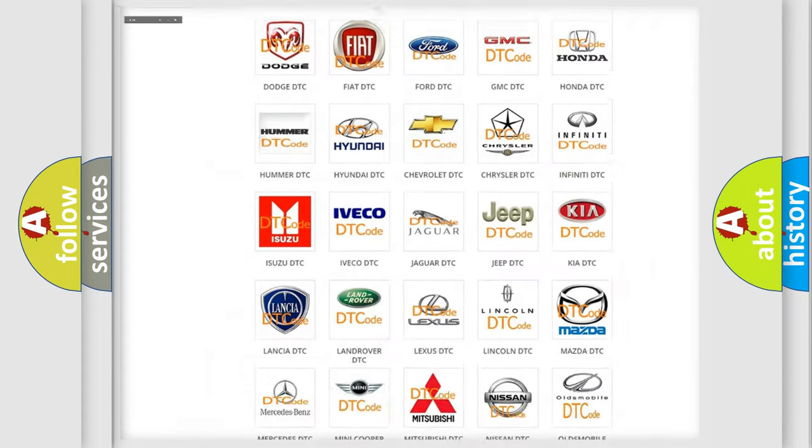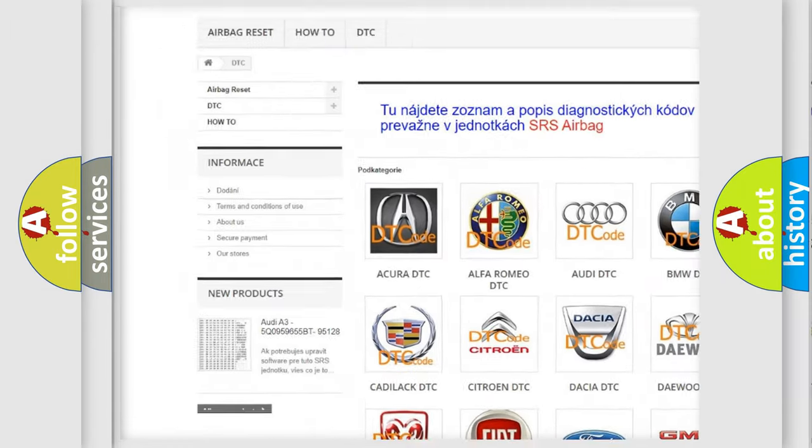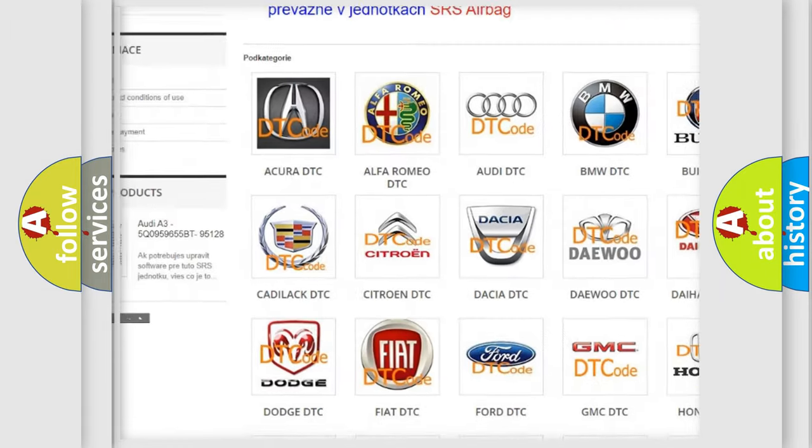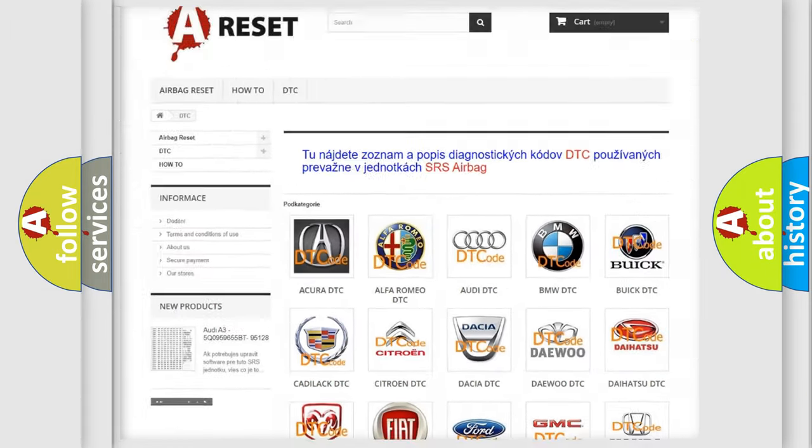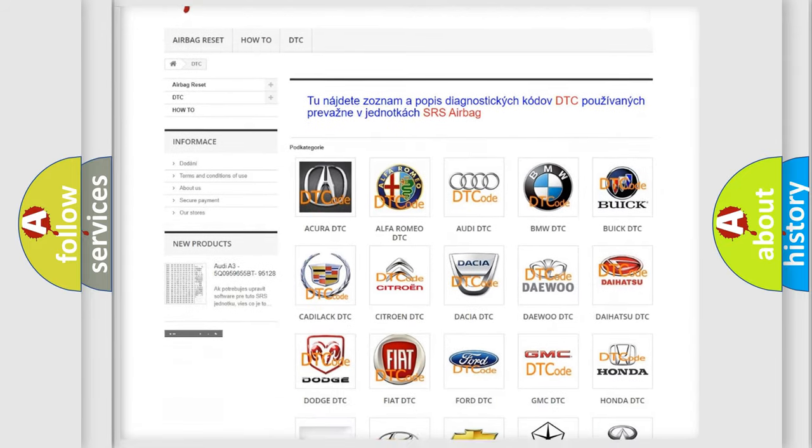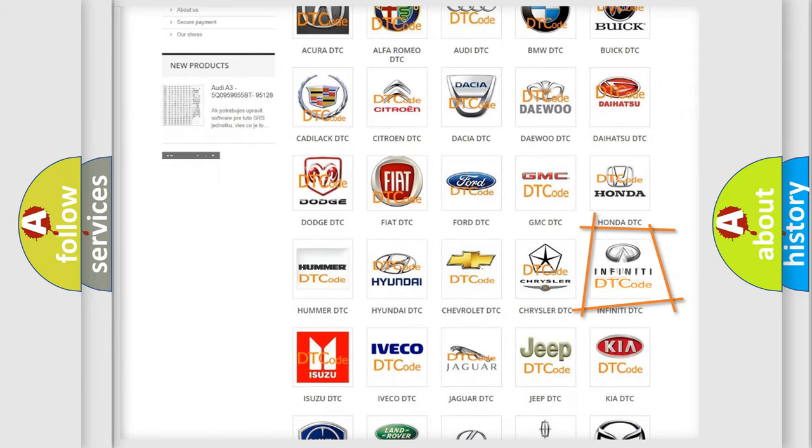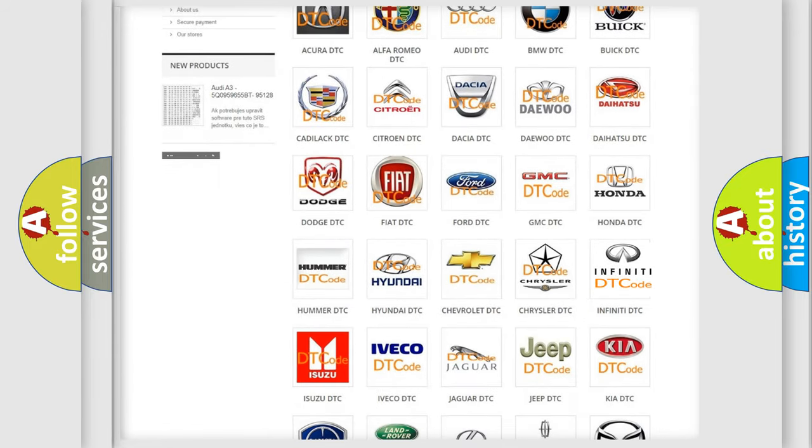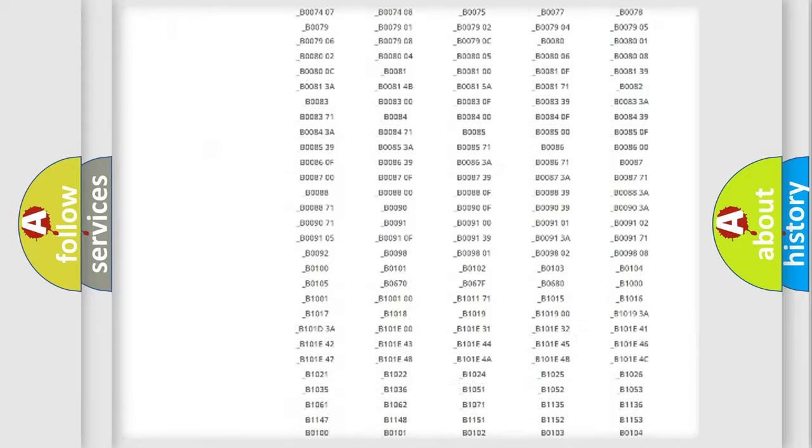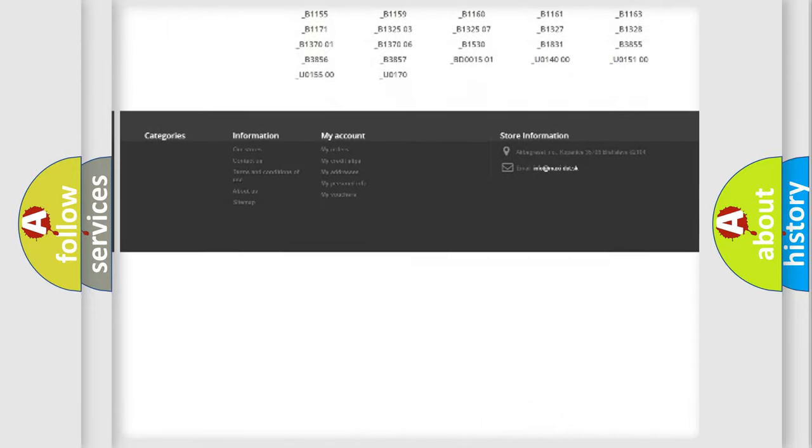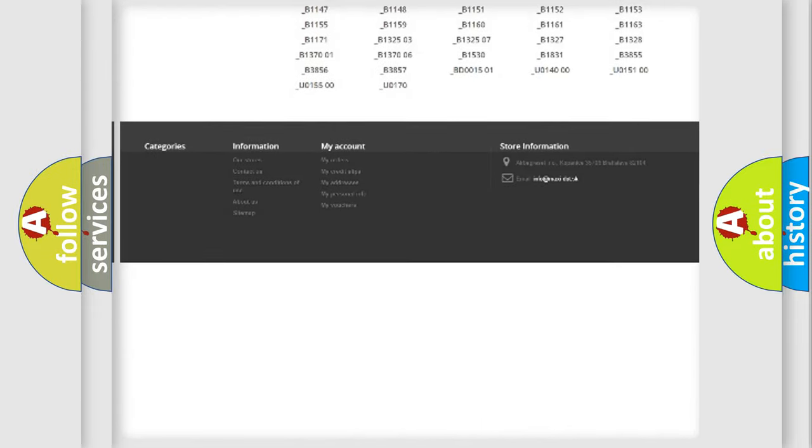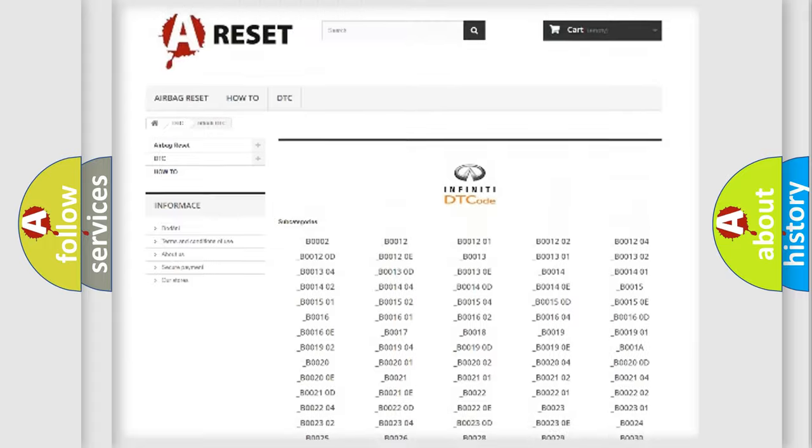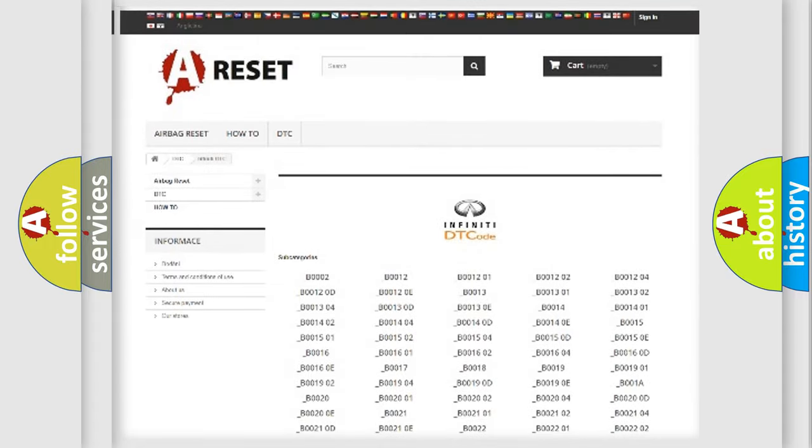Our website airbagreset.sk produces useful videos for you. You do not have to go through the OBD2 protocol anymore to know how to troubleshoot any car breakdown. You will find all the diagnostic codes that can be diagnosed in Infiniti vehicles, and many other useful things.